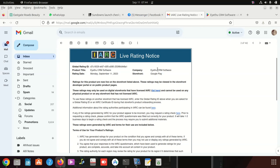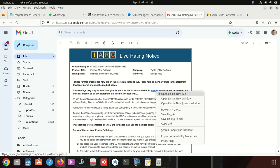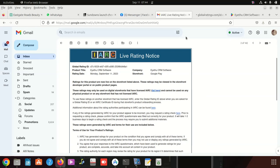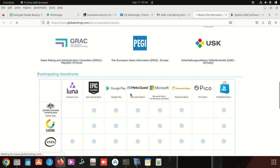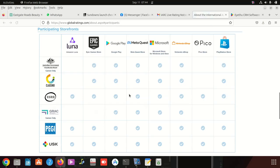Then they say these ratings may only be used on digital storefronts that have licensed IARC. When you click there, you can see different URLs.